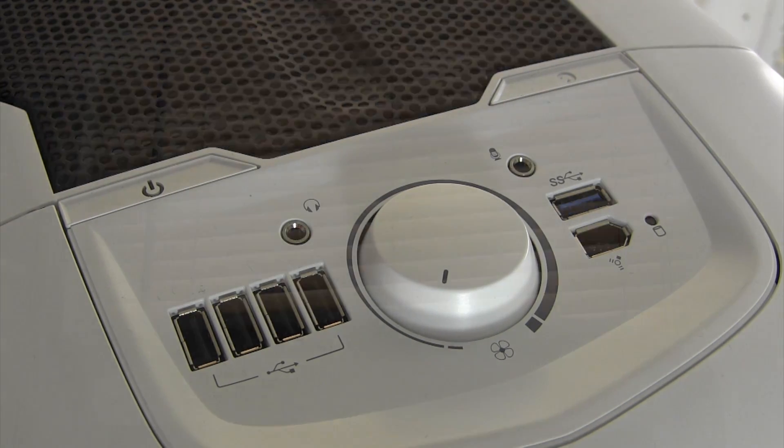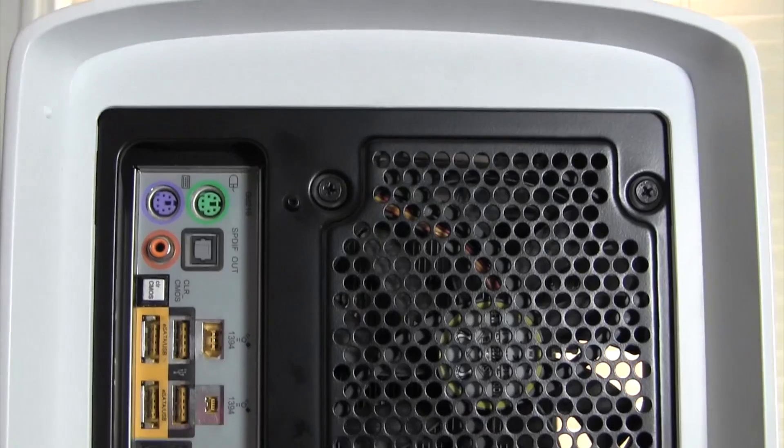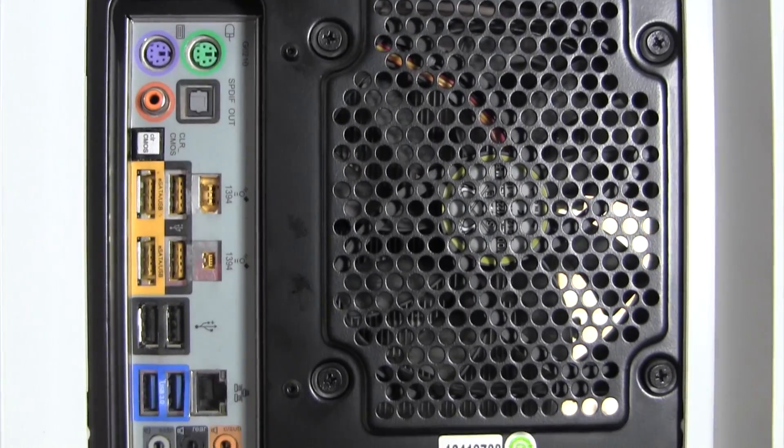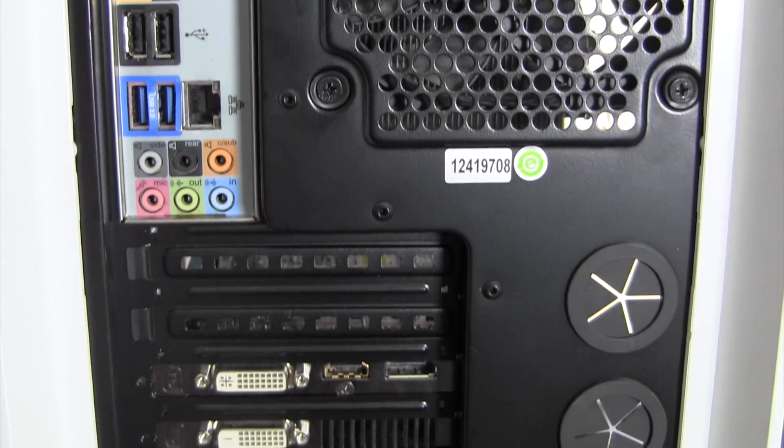Turning the case 180 degrees, the back features the rear IO of my motherboard, the display outputs for my GPU, as well as the back of my power supply.